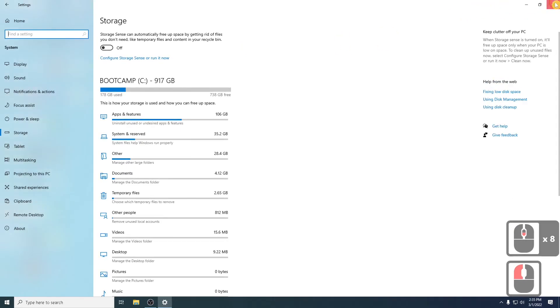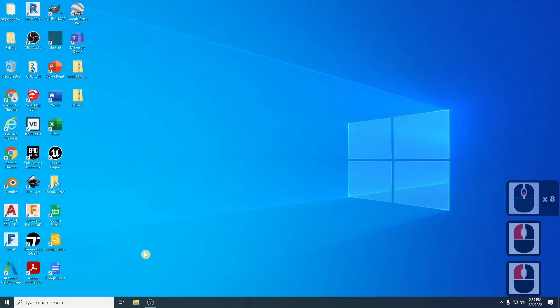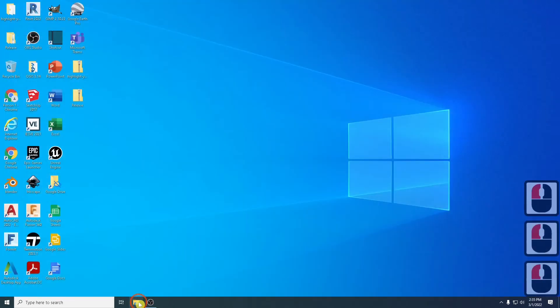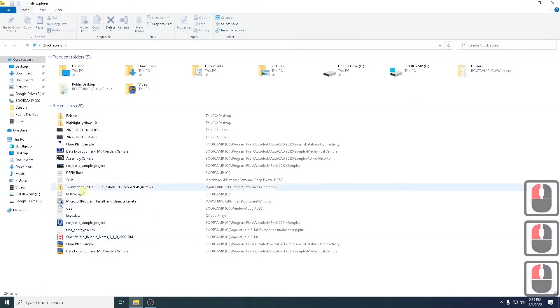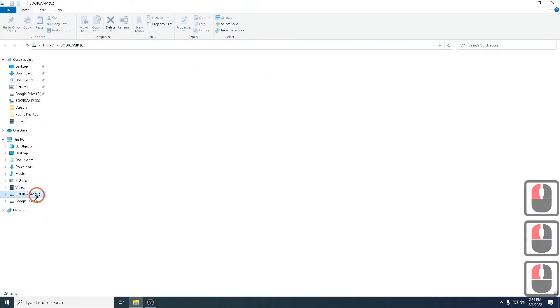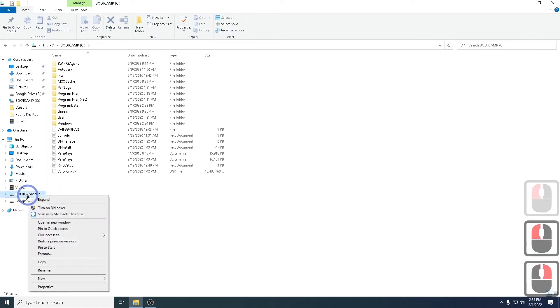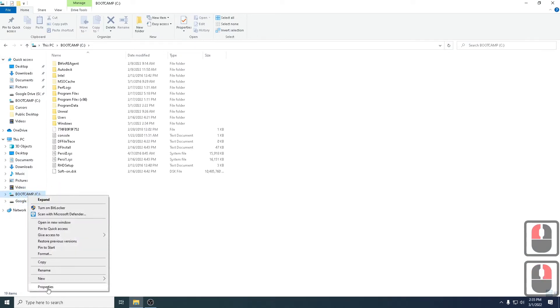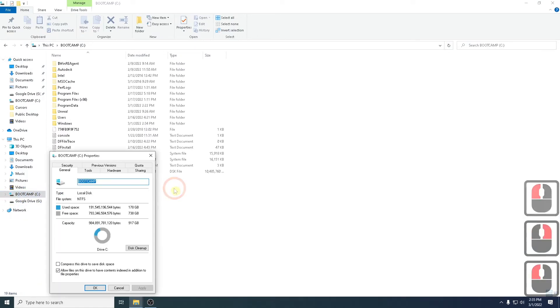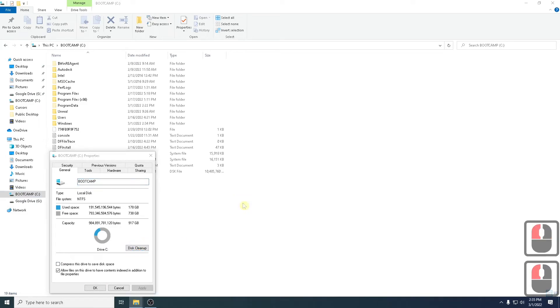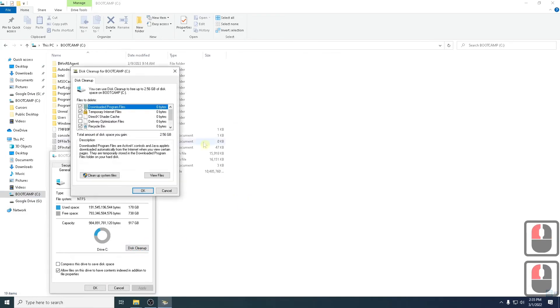Once you've done all of that, what I recommend you do is go back to File Explorer. You click on the C drive, for example. You right-click and you go to Properties. And you're going to activate Disk Cleanup.